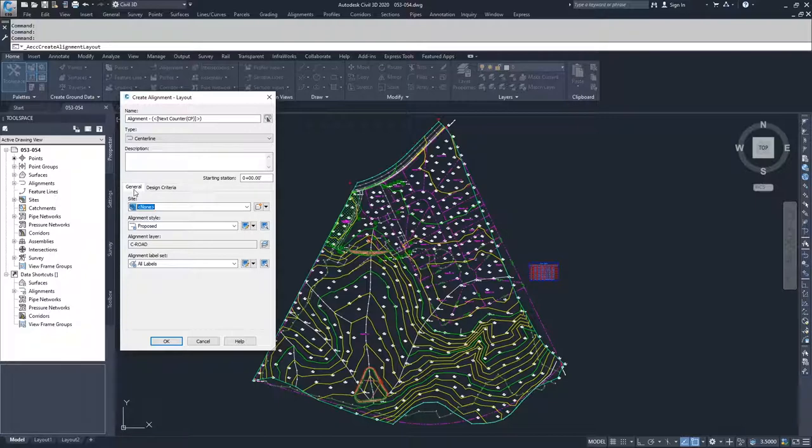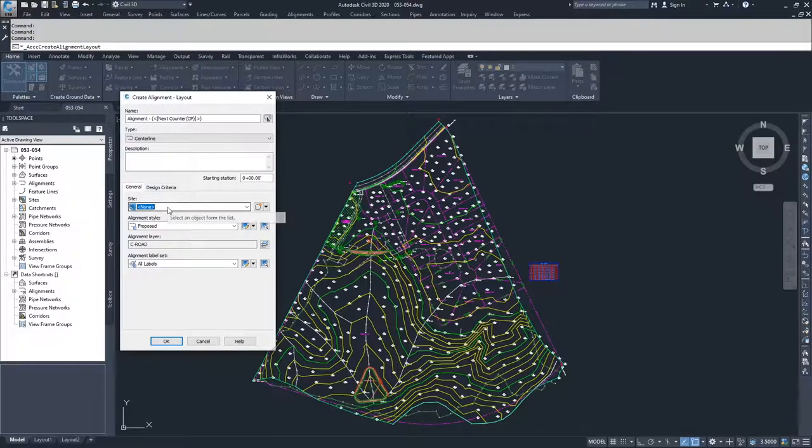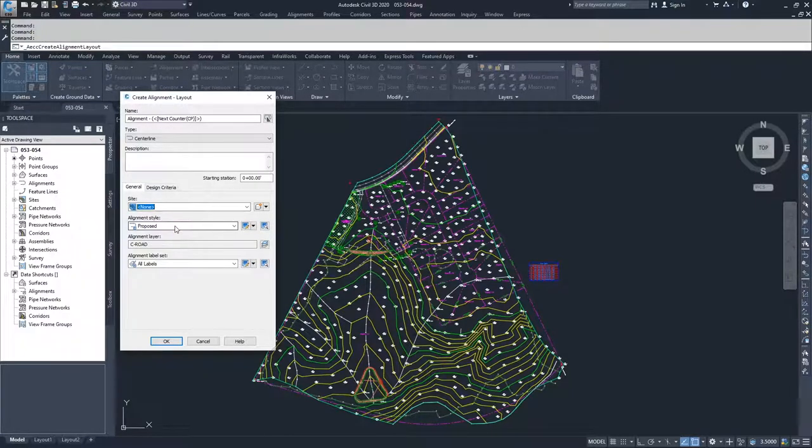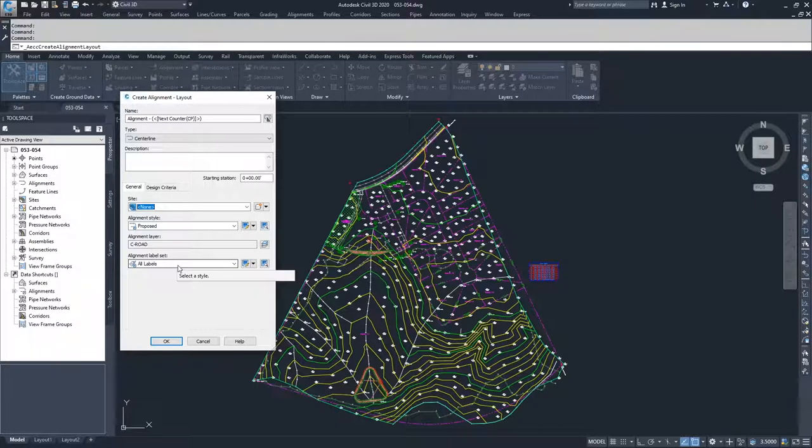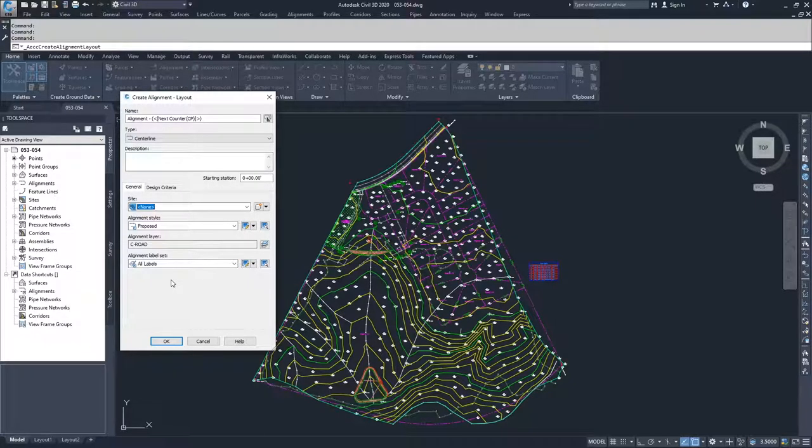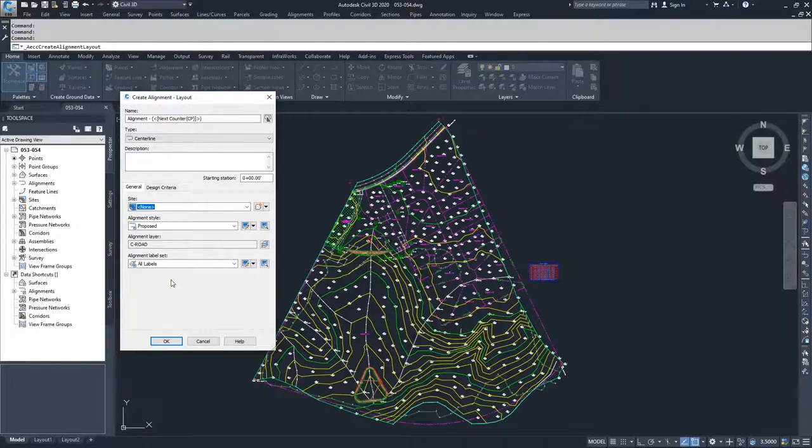You have options available for your general options for an alignment. What site you would like that alignment to be placed in, what style you would like it displayed as inside of Civil 3D, what layer you want your alignment to be on, and what label set you want to have. A label set is slightly different than regular labels inside Civil 3D. It's a set of multiple labels that get applied to your alignment.